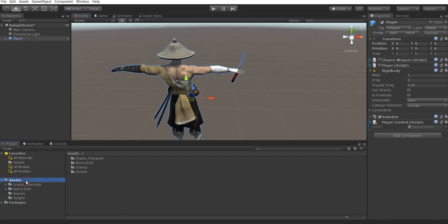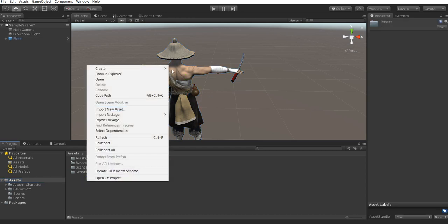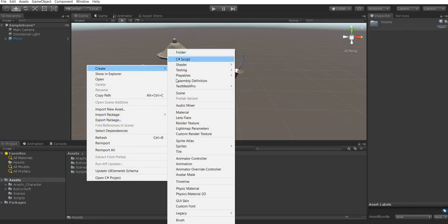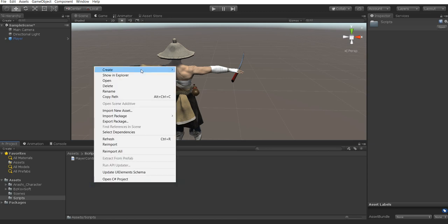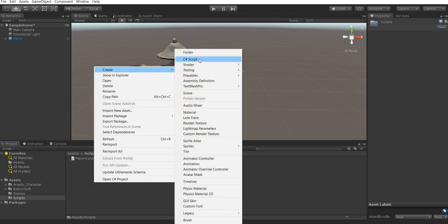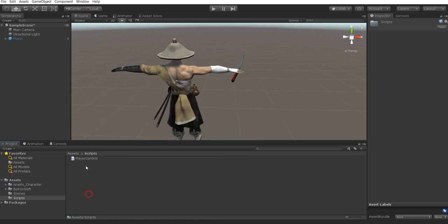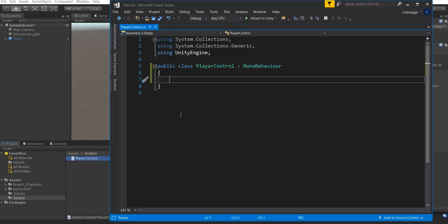What you want to do is create a folder called Scripts inside your Assets folder. If you don't have this, go ahead and right-click, create a folder, and call it Scripts. From there, you're going to create a C# script and you're going to call it PlayerController. We're going to head inside here and create a couple of variables.